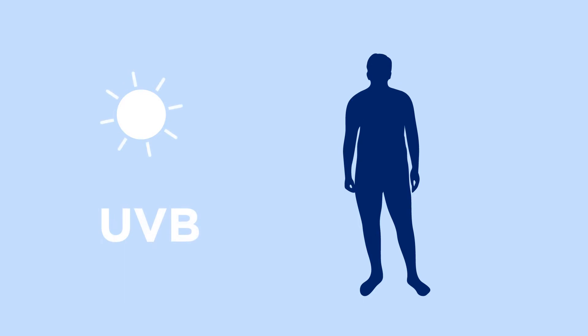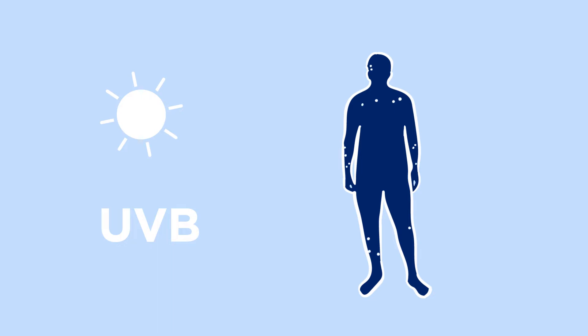UVB rays damage the top layer of your skin, causing sunburns. UVB rays can also cause skin cancers.